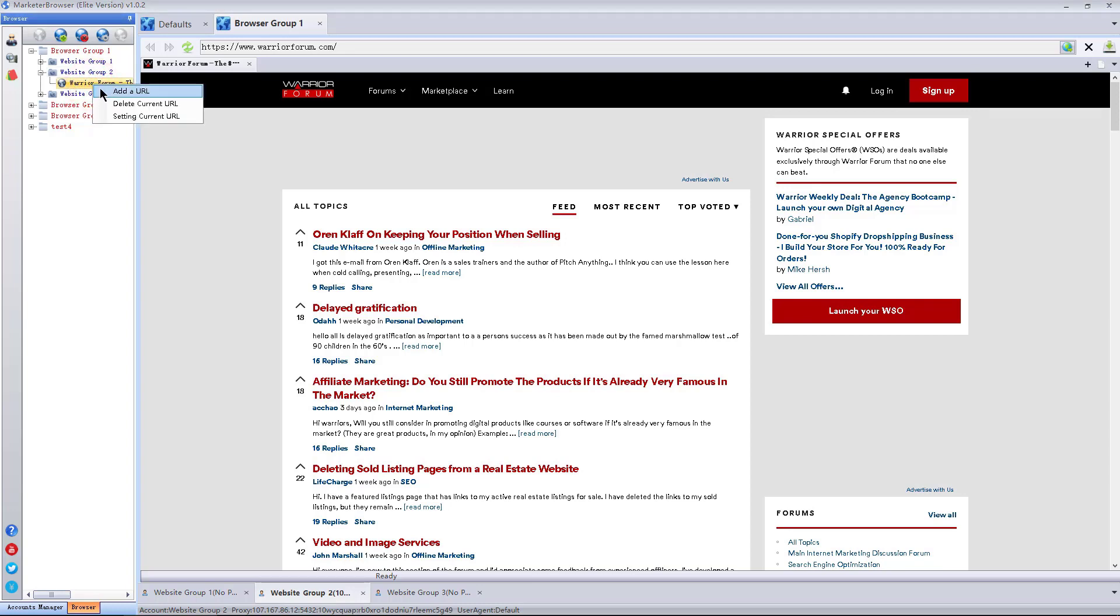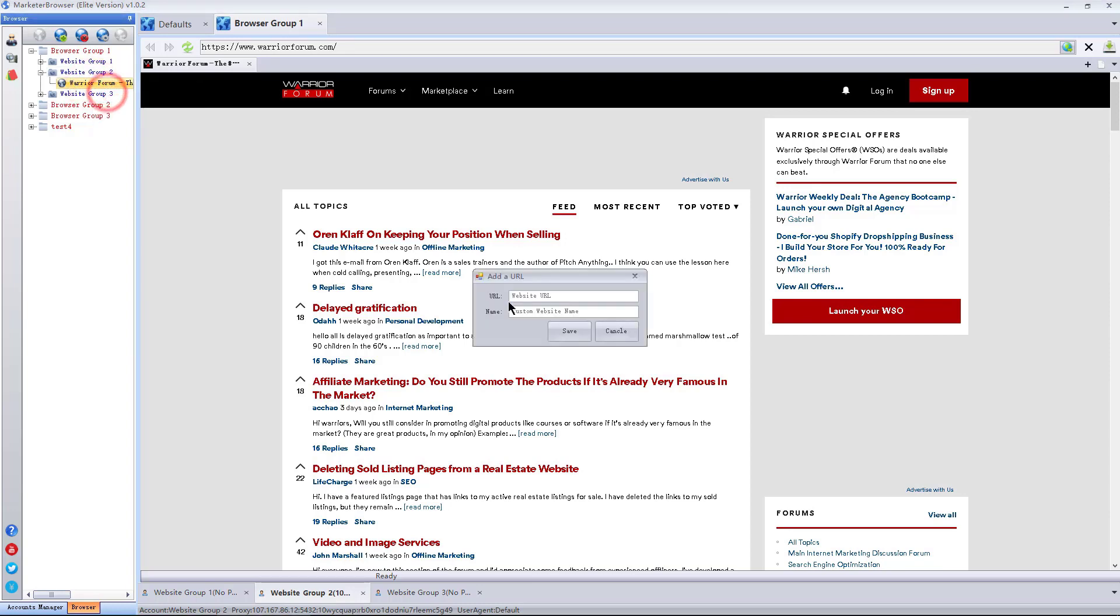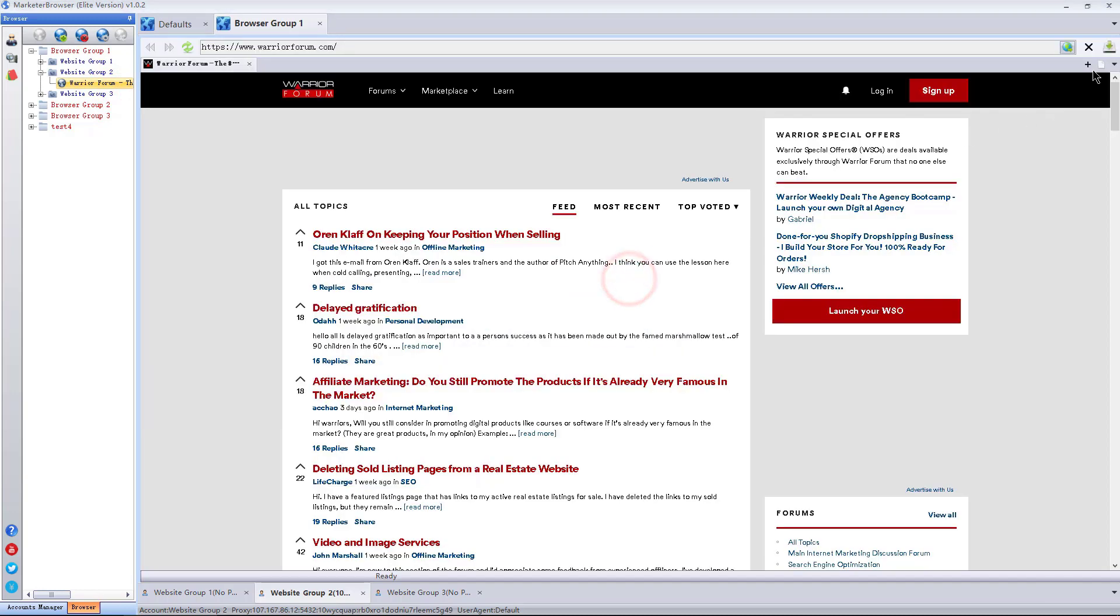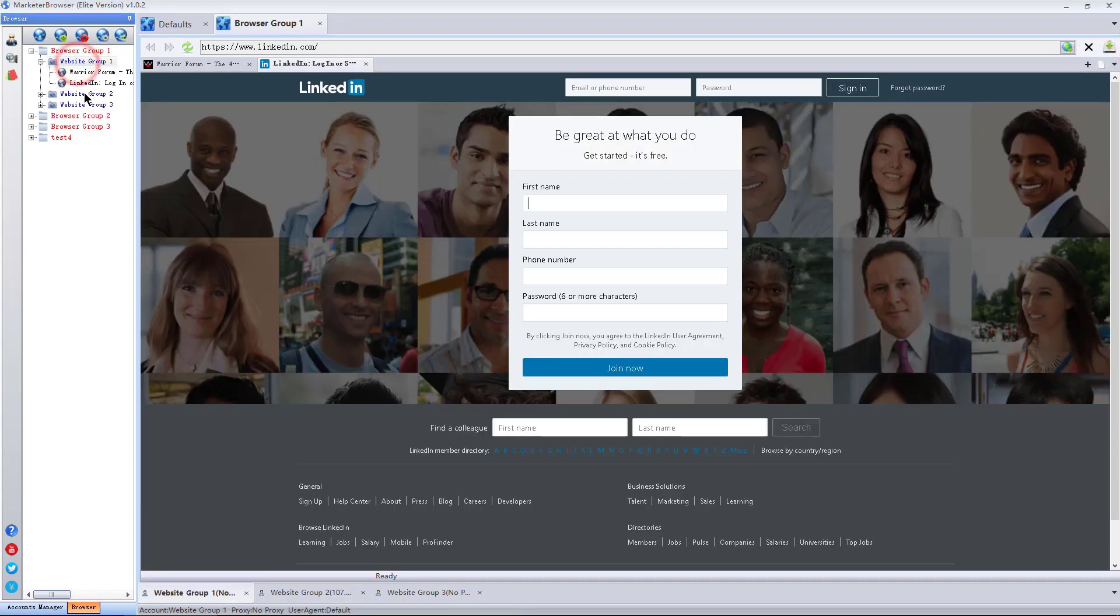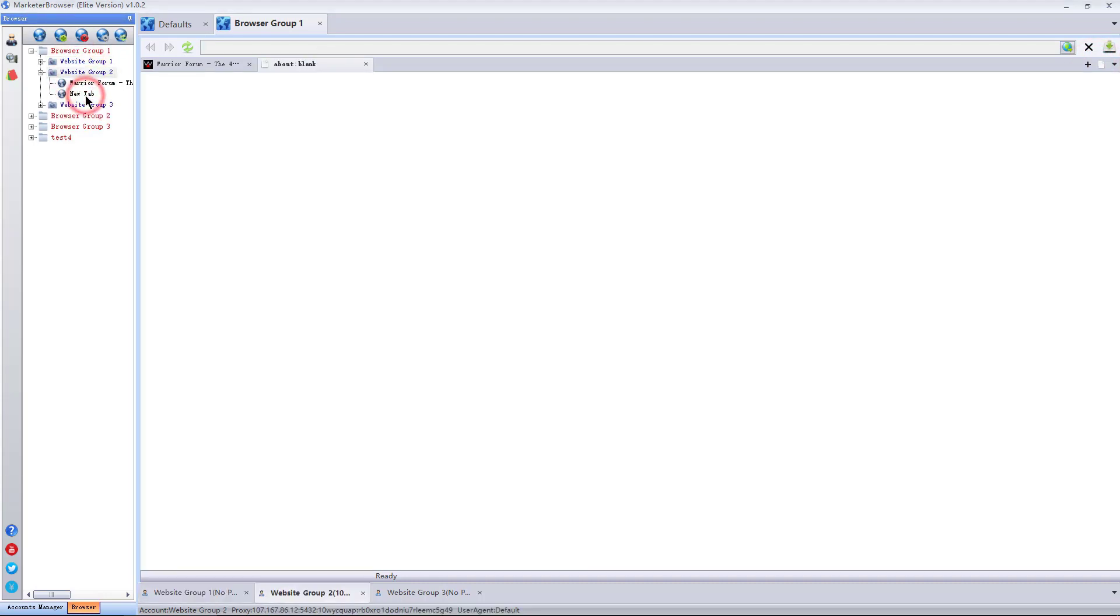Right-click on this page, I can add a URL to add a new web page. User agent and proxy of each website group should be different.